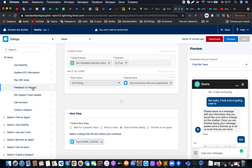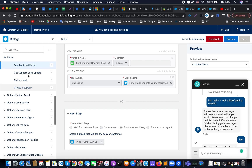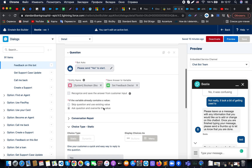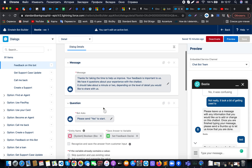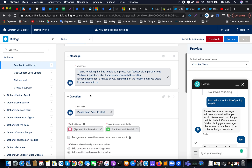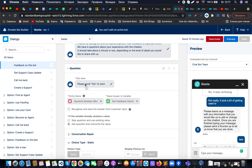First, we created a feedback option in our menu on this bot. Here you can see those decisions with questions — we perform an actual message and ask an additional question like whether you would like to continue with your feedback, or whether we should stop there.